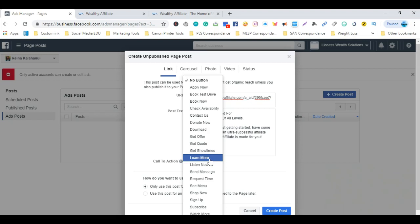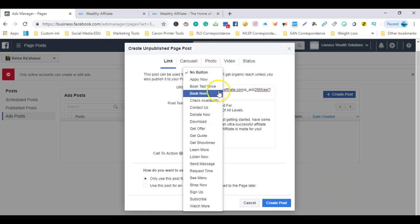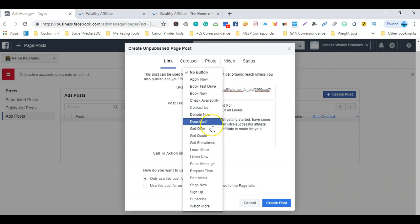Now as you can see, you have a lot of various choices to choose from: Apply Now, Book Test Drive, Book Now, Get Offer, Download, Contact Us. There are a bunch of different choices to choose from.